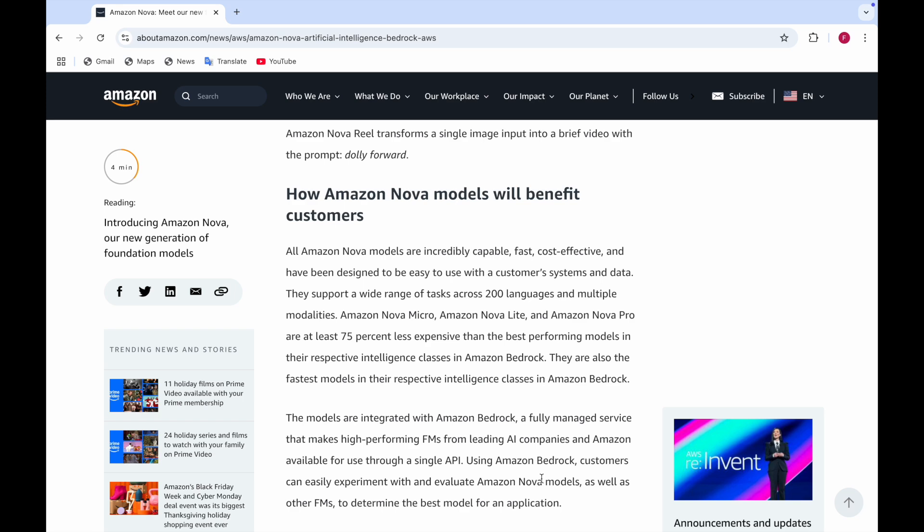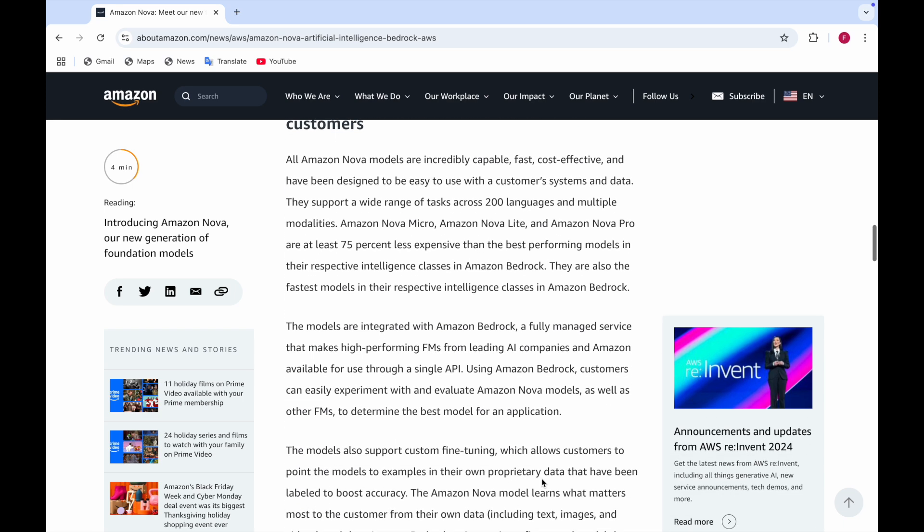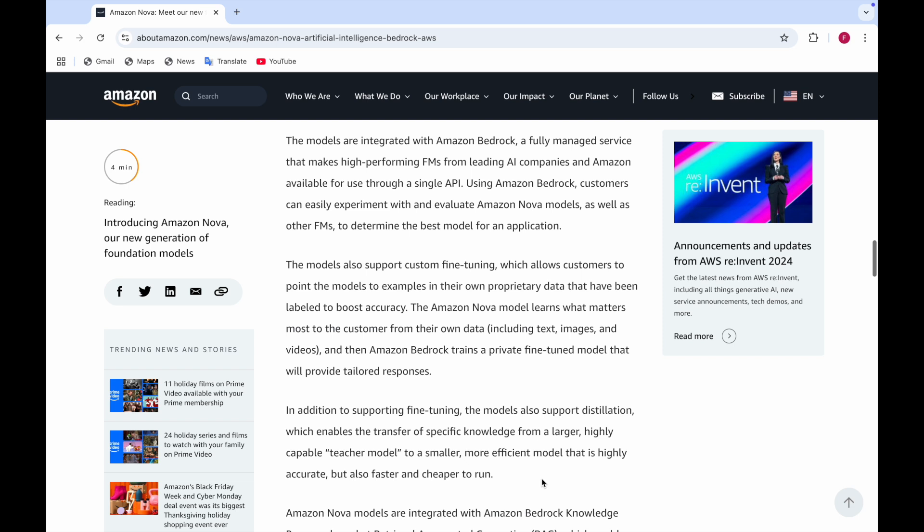These models are integrated with Amazon Bedrock, a fully managed service that makes high performance FMs from leading AI companies and Amazon available for use through a single API. Using Amazon Bedrock, customers can easily experiment with and evaluate all Amazon Nova models as well as other foundation models to determine which is the best model for an application.